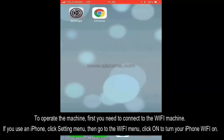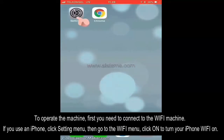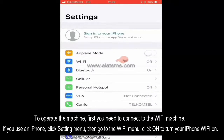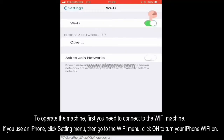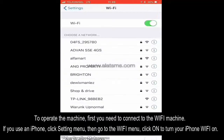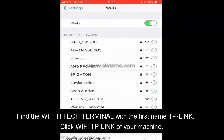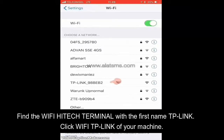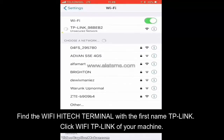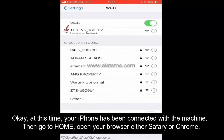To operate the machine, you first need to connect to the Wi-Fi machine. If you use an iPhone, click the Settings menu, then go to the Wi-Fi menu and click on to turn your iPhone Wi-Fi on. Find the Wi-Fi hi-tech terminal with the first name TP-Link. Click Wi-Fi TP-Link on your machine. At this time your iPhone has been connected with the machine.